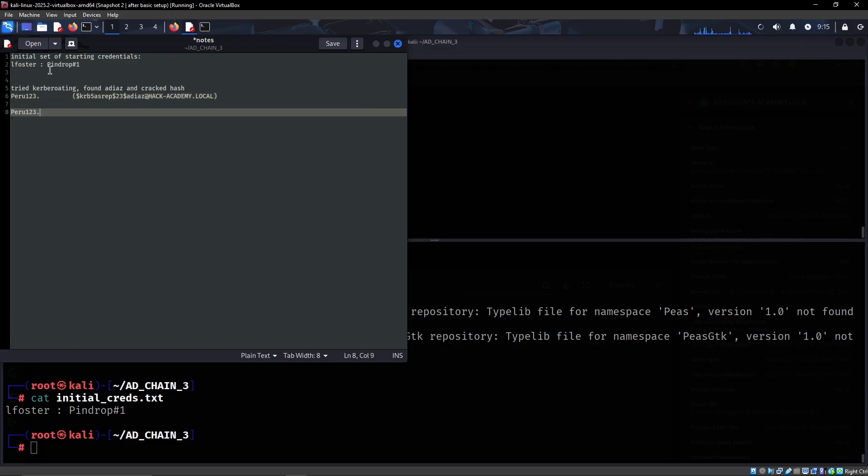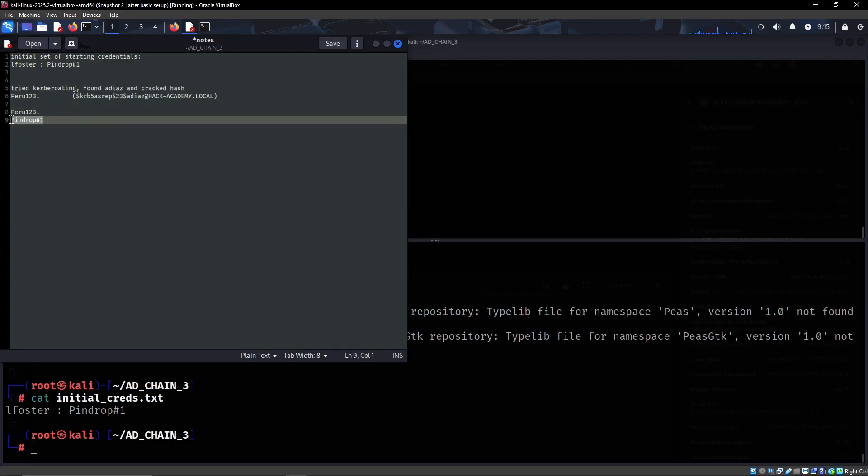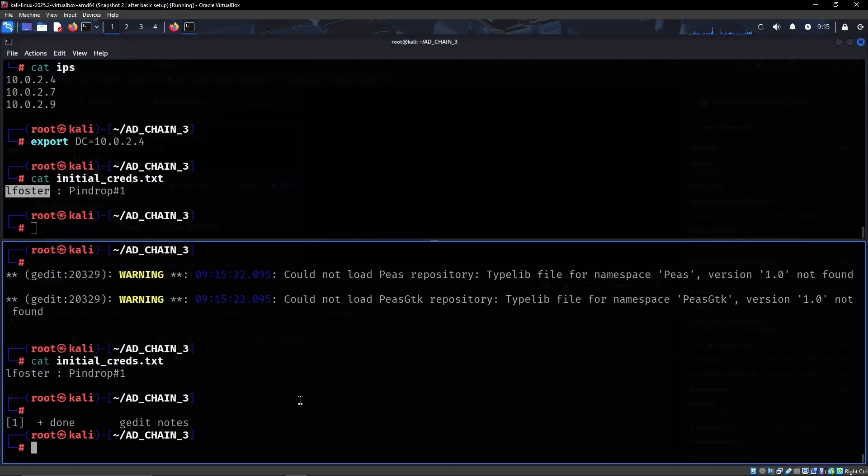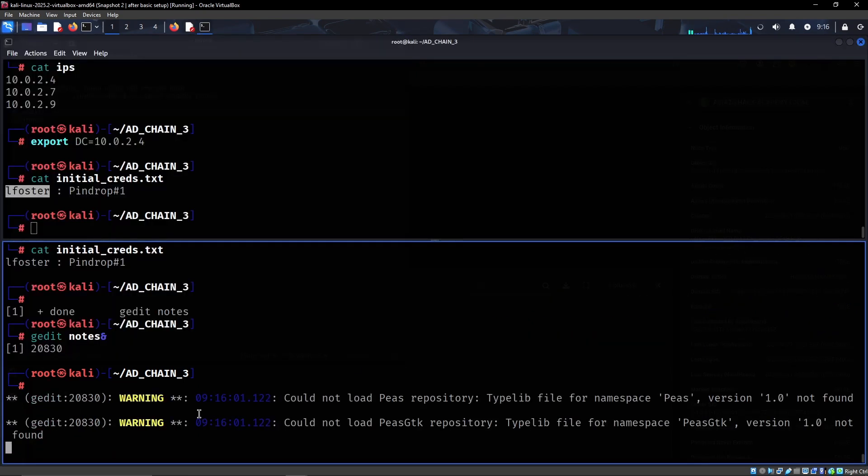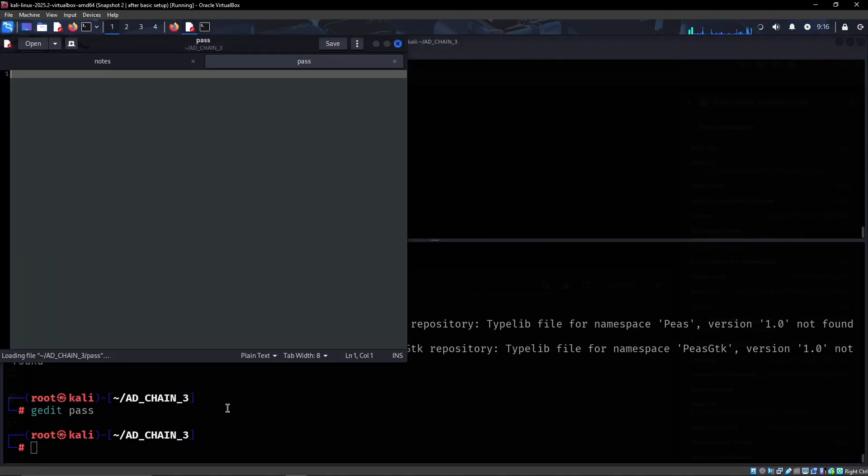One thing I like to do as well is to essentially just make a password list as I get more passwords. It's never a bad idea to just spray this across the network. Let's make one called just pass.